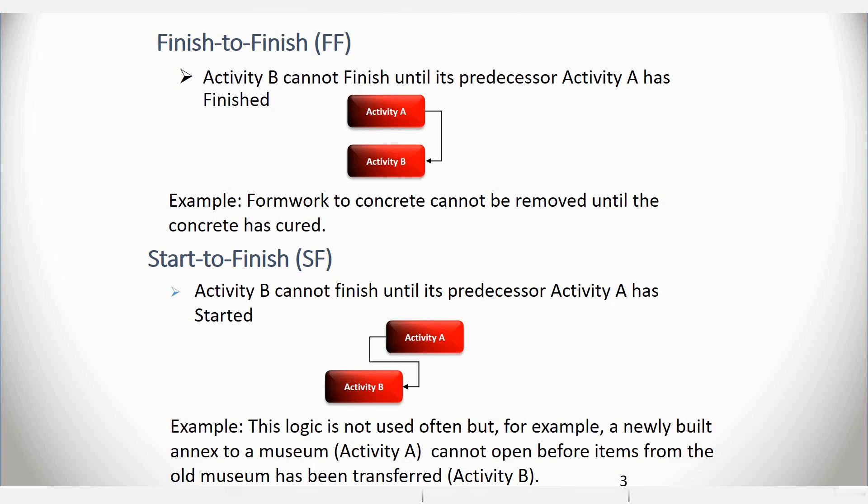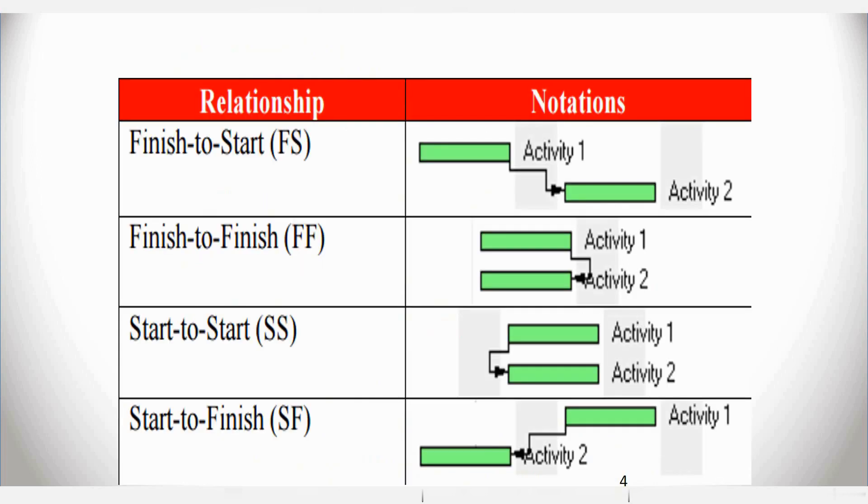So in effect, Activity B cannot finish until its predecessor, Activity A, has started. So these are the various types of relationships, and we'll look at workshops to see how you can create these types of relationships in MS Project.